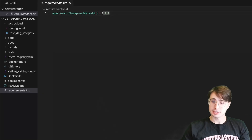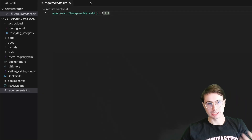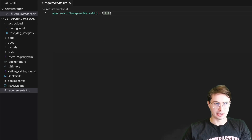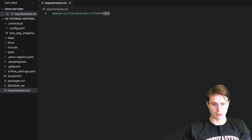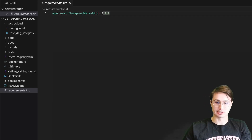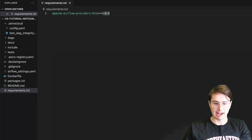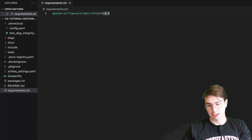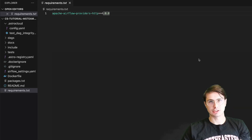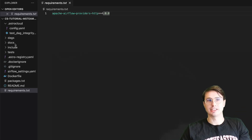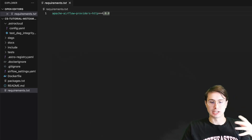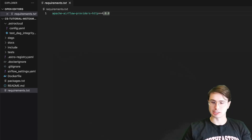Within this environment, what you're going to want to do is, within your requirements.txt file, install the HTTP provider so we can send API requests. Microsoft Teams doesn't actually have its own dedicated provider for Airflow, so we have to use the generic API request provider, which is HTTP here, to actually issue our requests and receive them. So we're just going to use that for the duration.